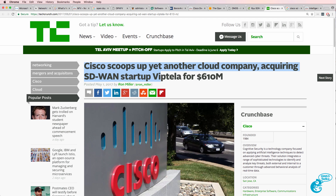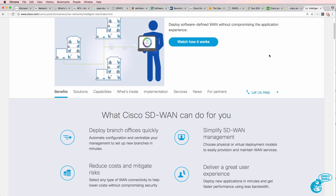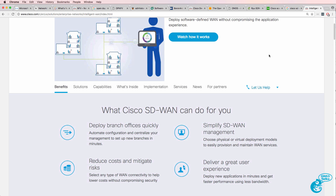Here's an example of Cisco purchasing another company specifically for their SD-WAN solution. Cisco already have a product called iWAN, so Cisco have now purchased an additional product in this space.